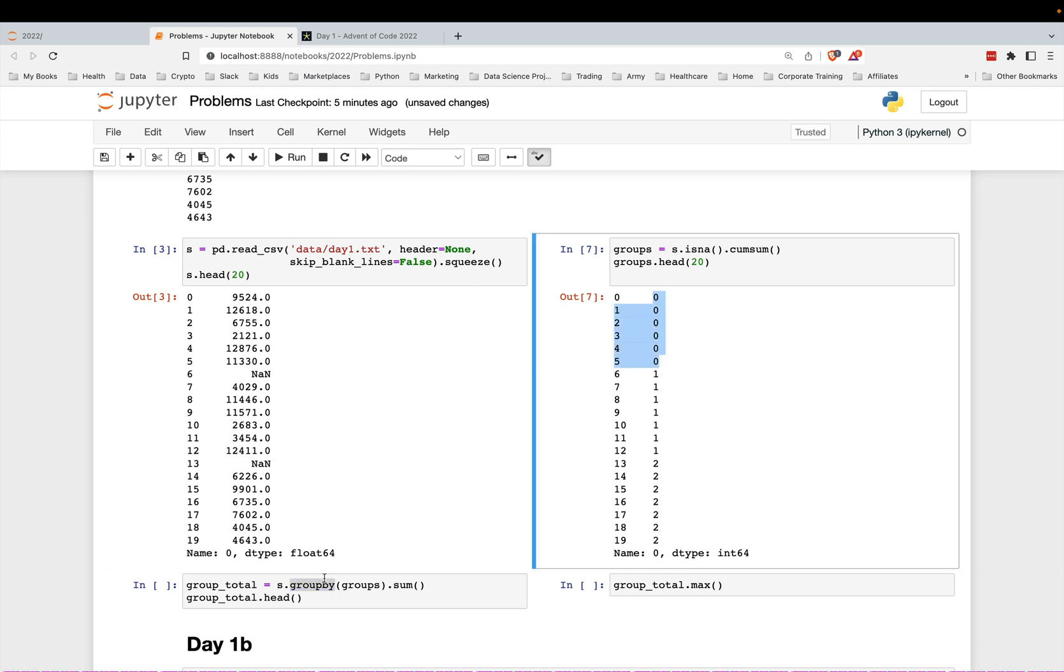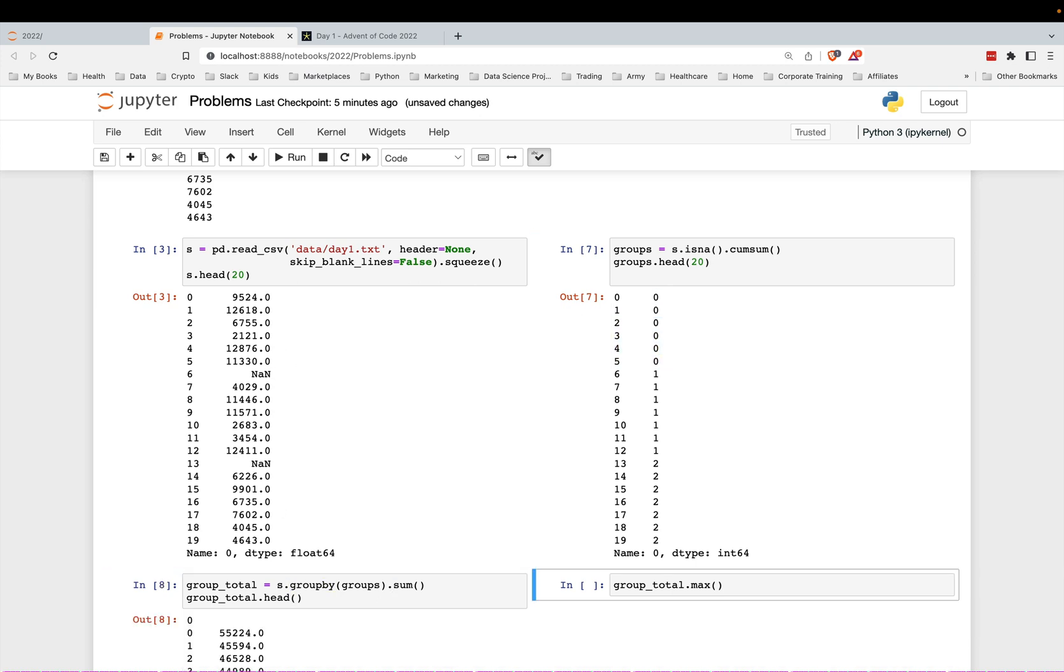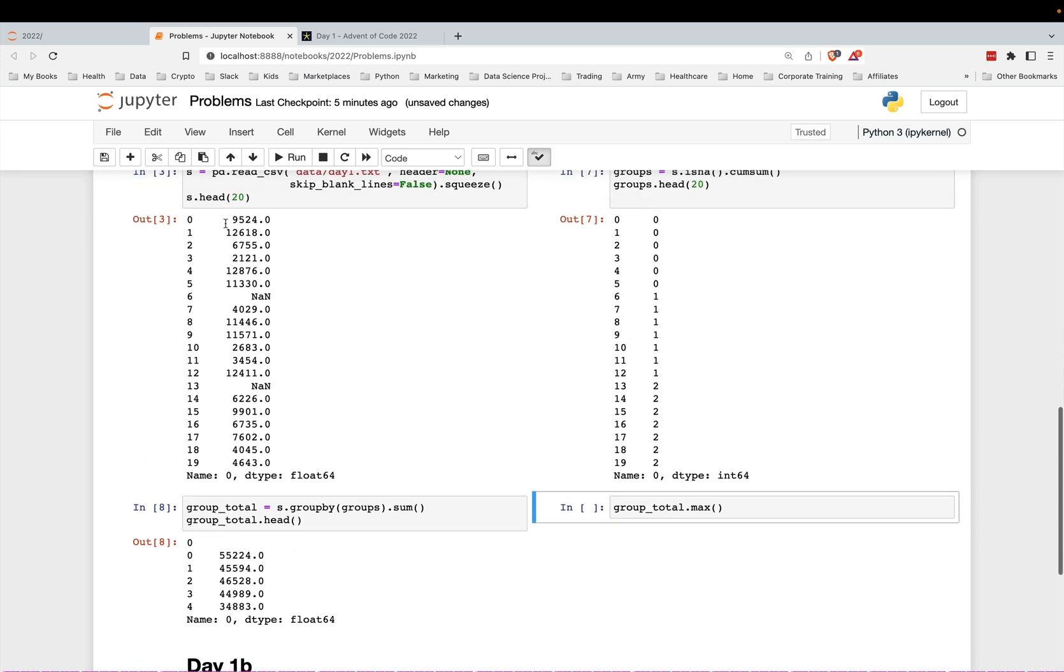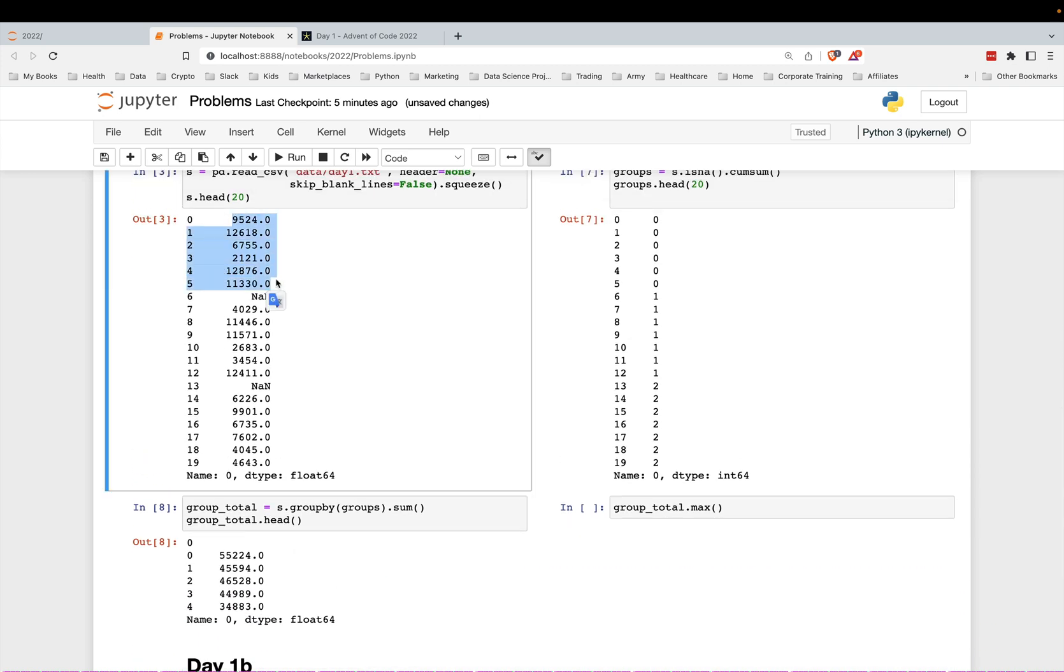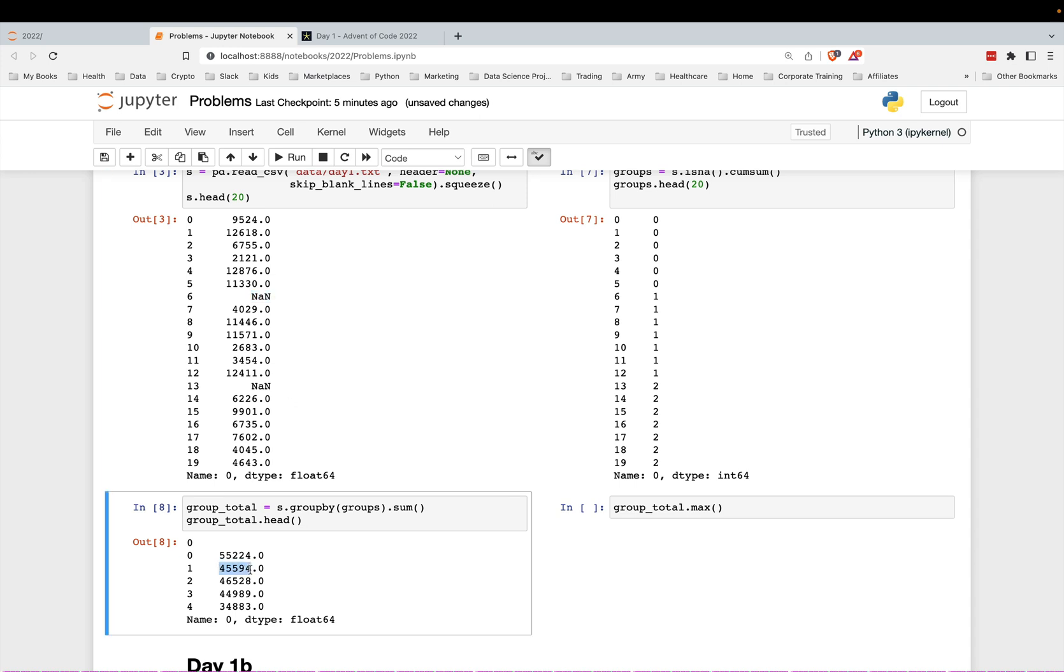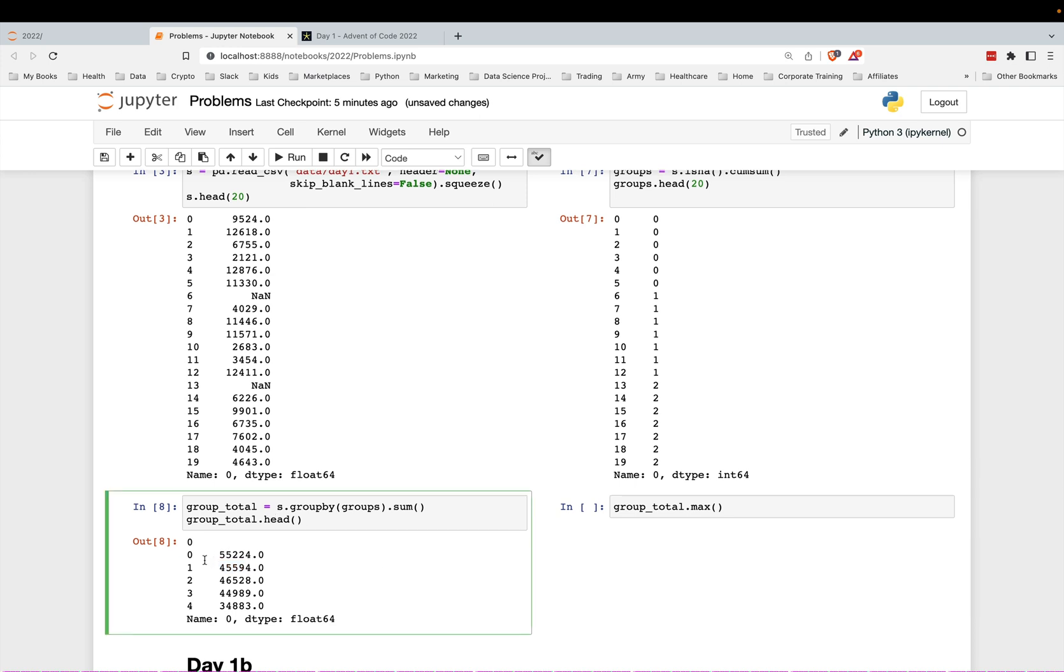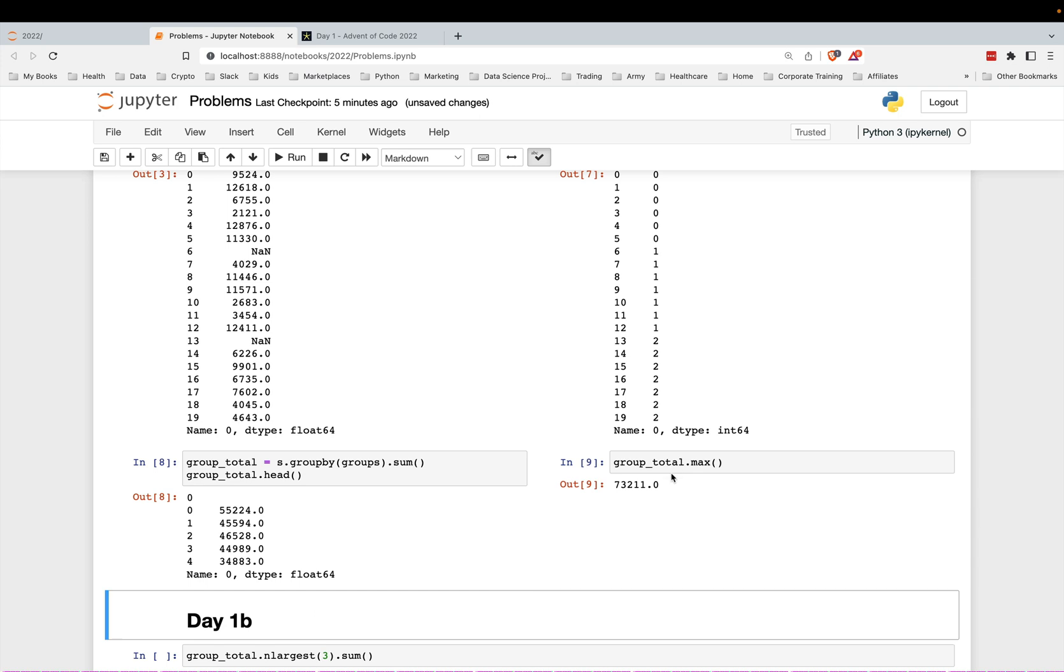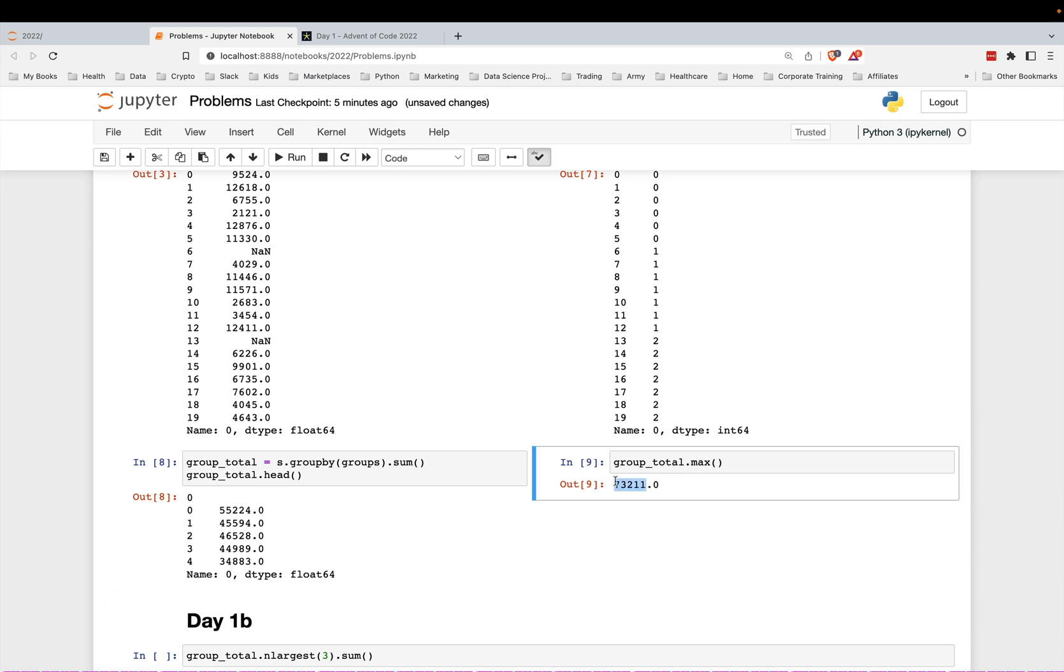It'll use this as the grouping, and then I'll sum up each of those groups. So let me go ahead and run this. This is saying this total right here is 55,224. This total right here is group one, and that is the next one like that. So NANs are just discarded, they're not used in the sum. Now that we have all the group totals, all we have to do is find the maximum of the group. And we get this and that was the right answer.